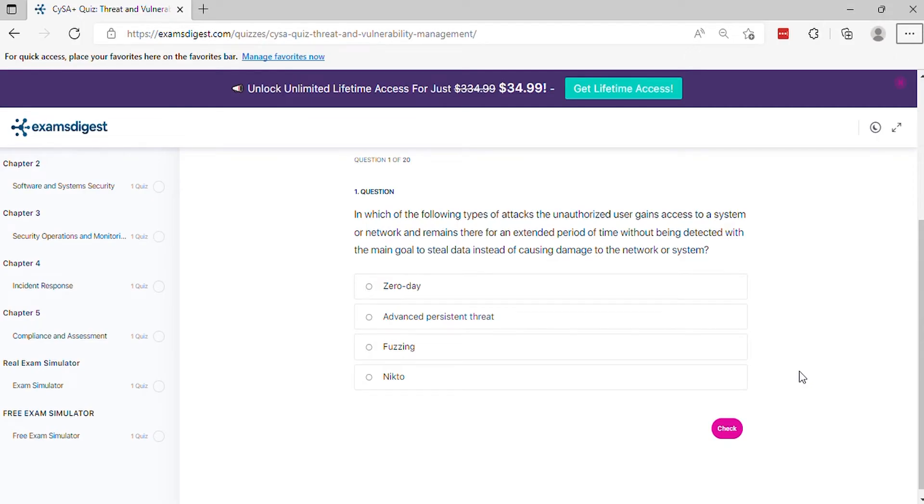Question 1: In which of the following types of attacks does the unauthorized user gain access to a system or network and remain there for an extended period of time without being detected, with the main goal to steal data instead of causing damage to the network or system?